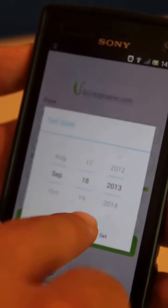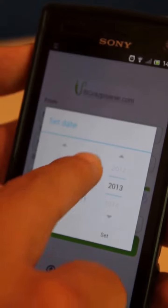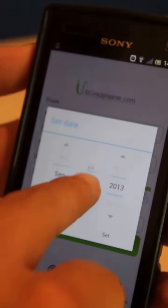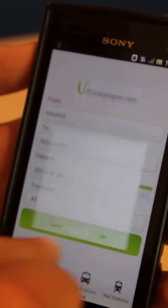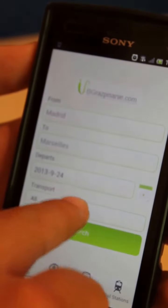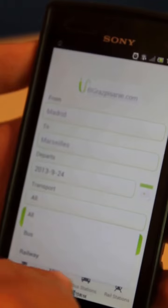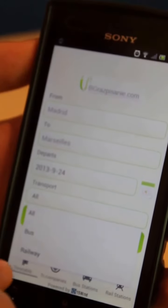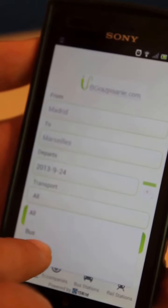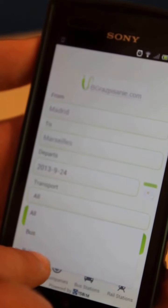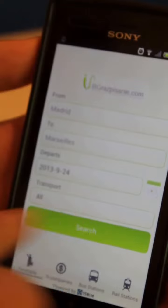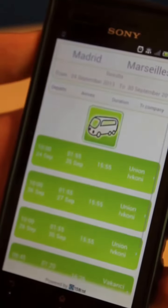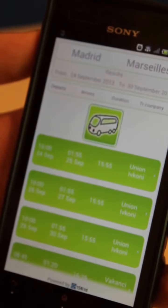The date which we have selected is the 24th of September. And we can select the different type of transport, bus, train or all of them. Let's click on the search button and see what kind of results we're getting.